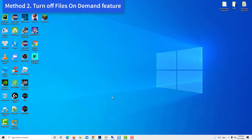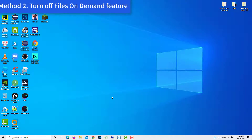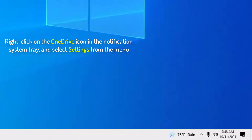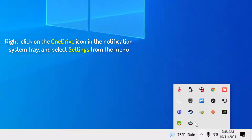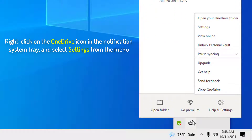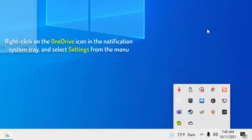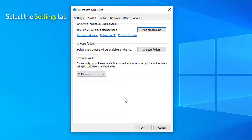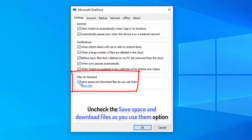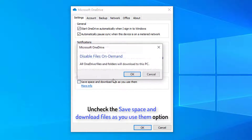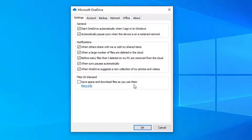Method 2: Turn off the Files on Demand feature. Right-click on the OneDrive icon in the notification system tray and select Settings from the menu. Select the Settings tab. Now, uncheck the 'Save Space and Download Files as you use them' option, then click OK.